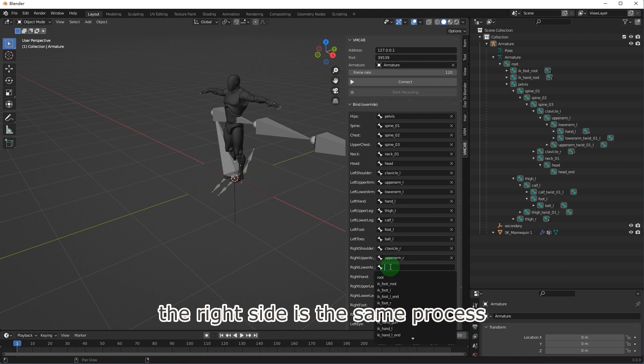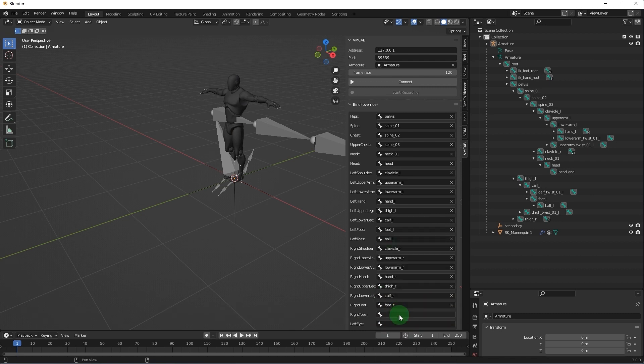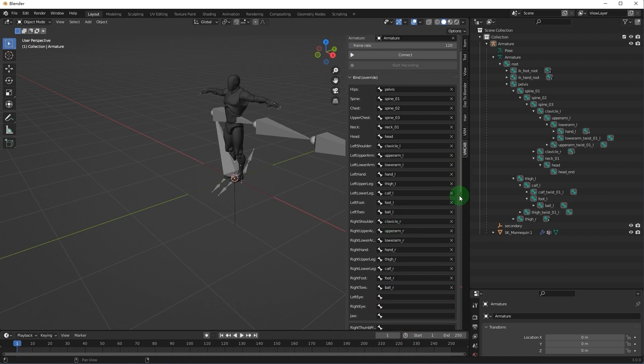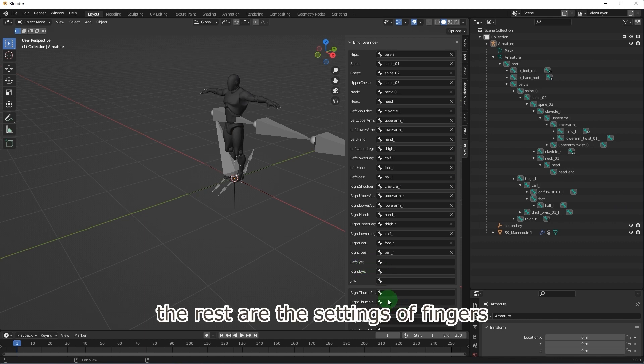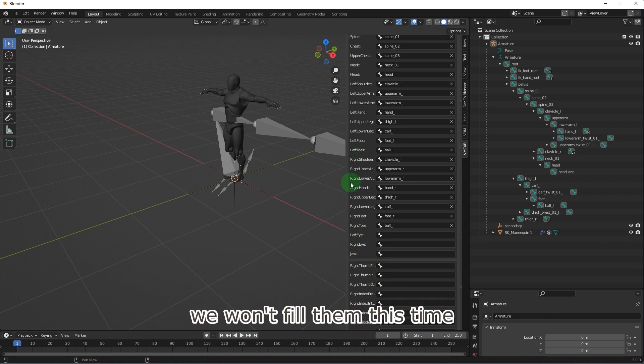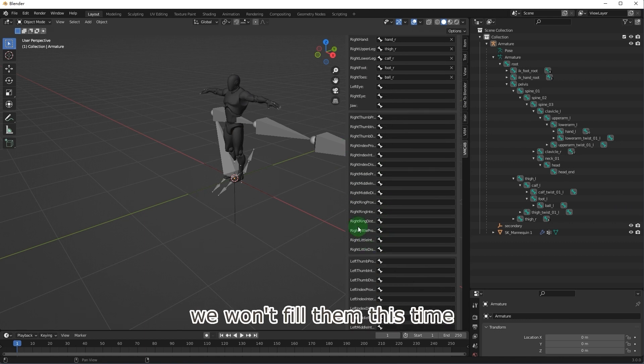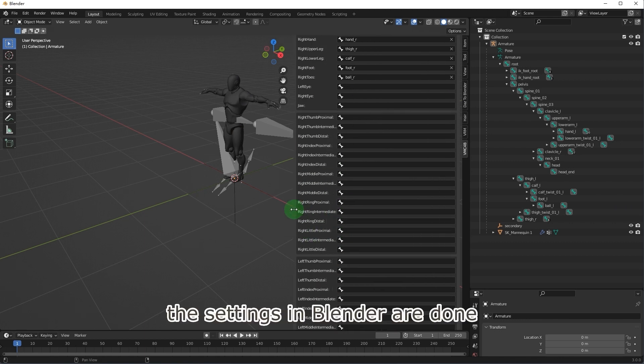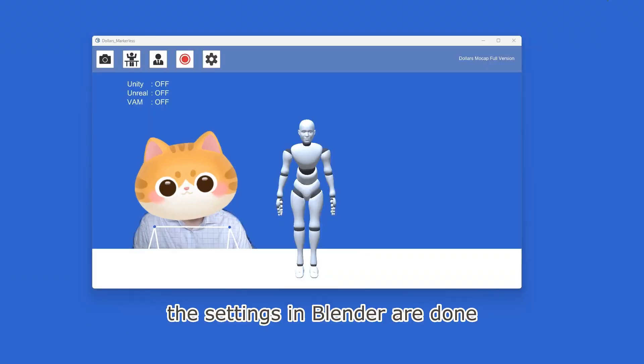The right side is the same process. The rest are the settings of fingers, we won't fill them this time. The settings in Blender are done.